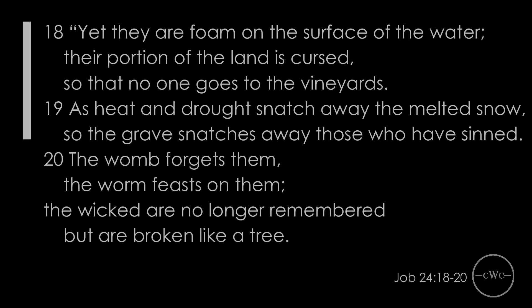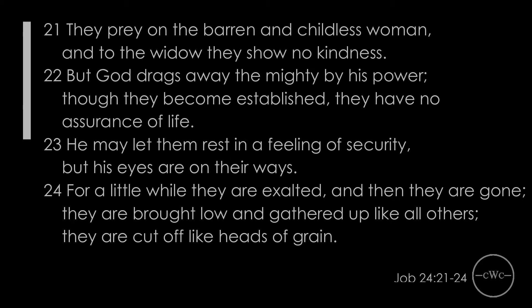Yet they are foam on the surface of the water. Their portion of the land is cursed, so that no one goes to the vineyards. As heat and drought snatch away the melted snow, so the grave snatches away those who have sinned. The womb forgets them. The worm feasts on them. The wicked are no longer remembered, but the broken are broken like a tree. They prey on the barren and childless woman, and to the widow they show no kindness. But God drags away the mighty by his power. Though they become established, they have no assurance of life.